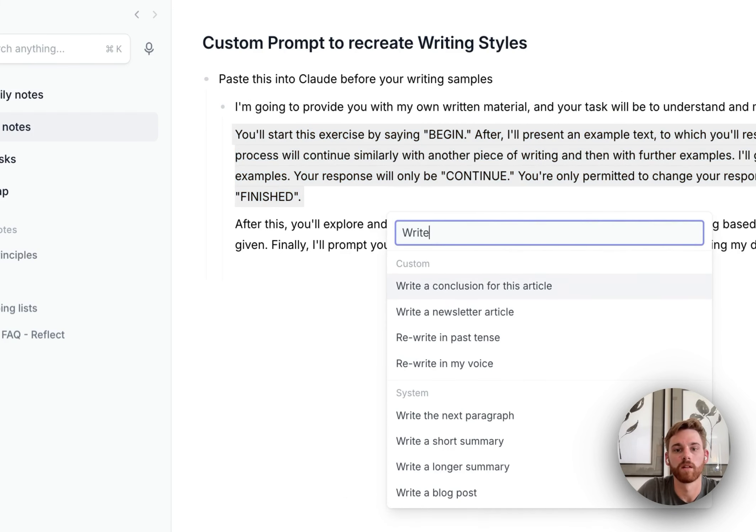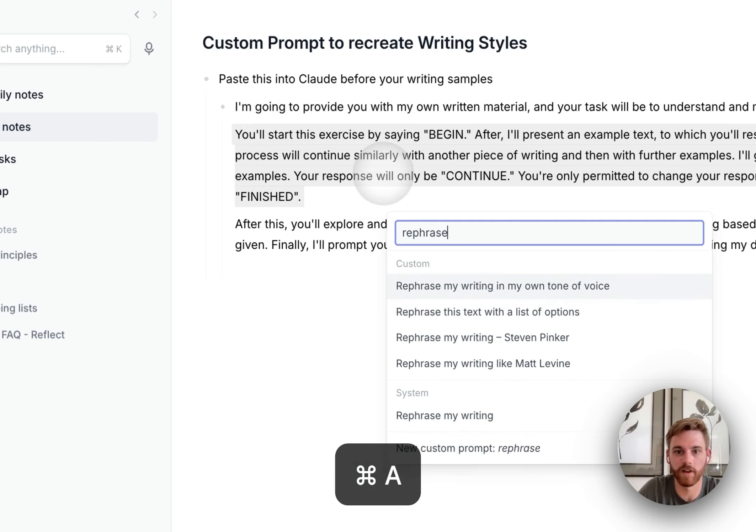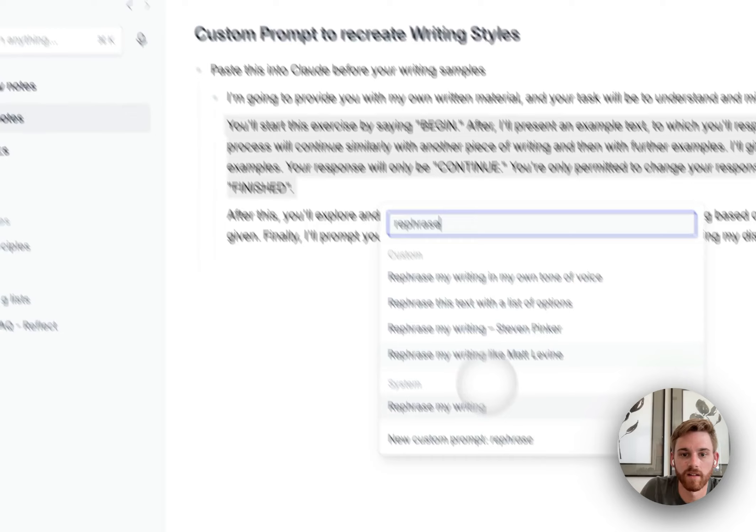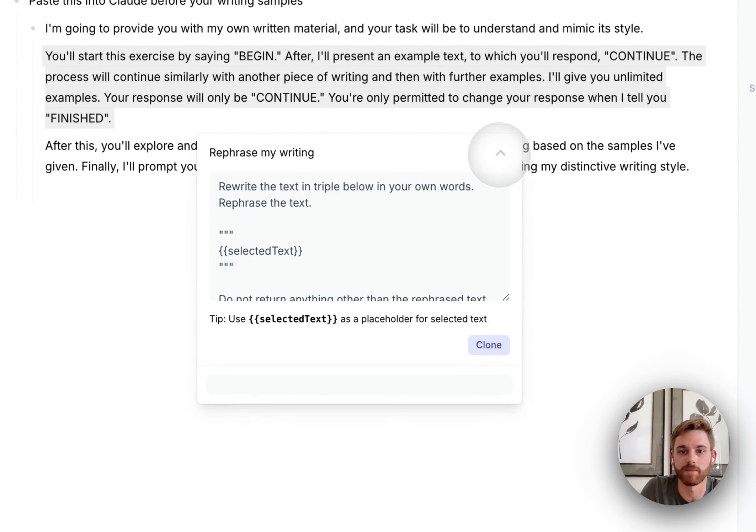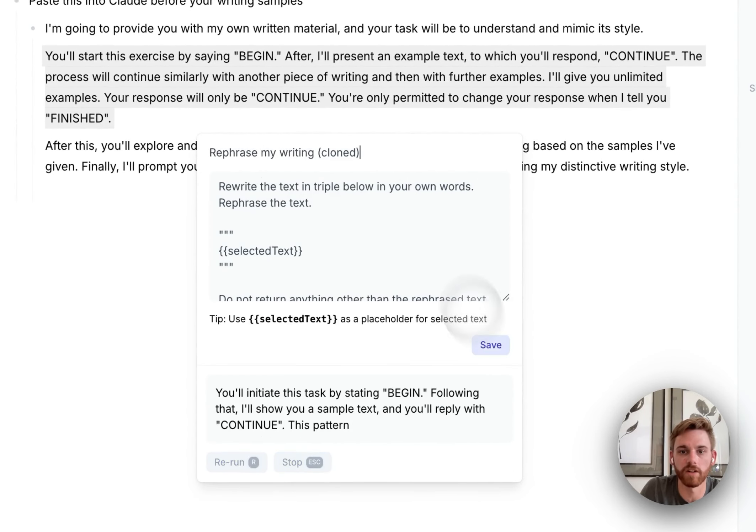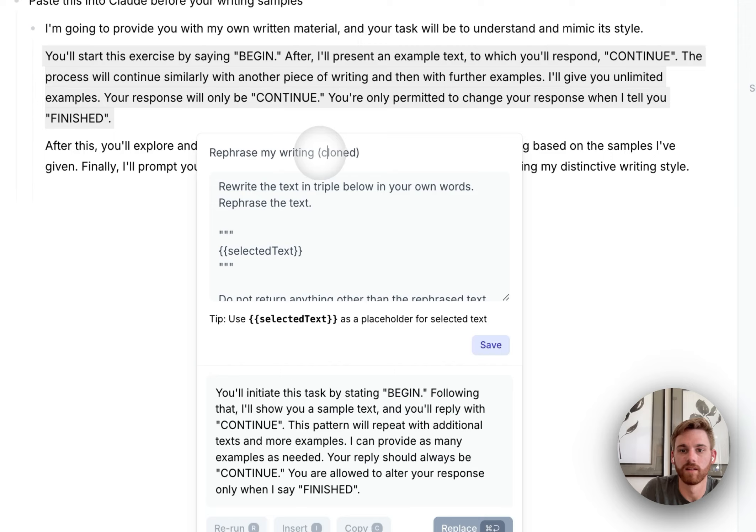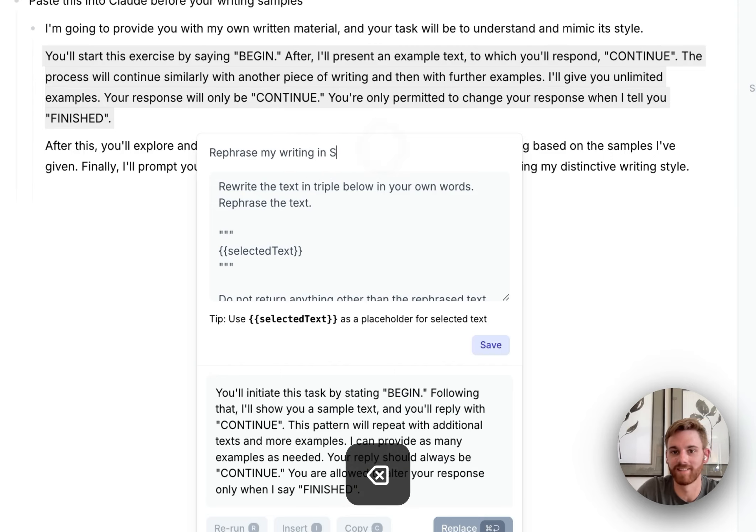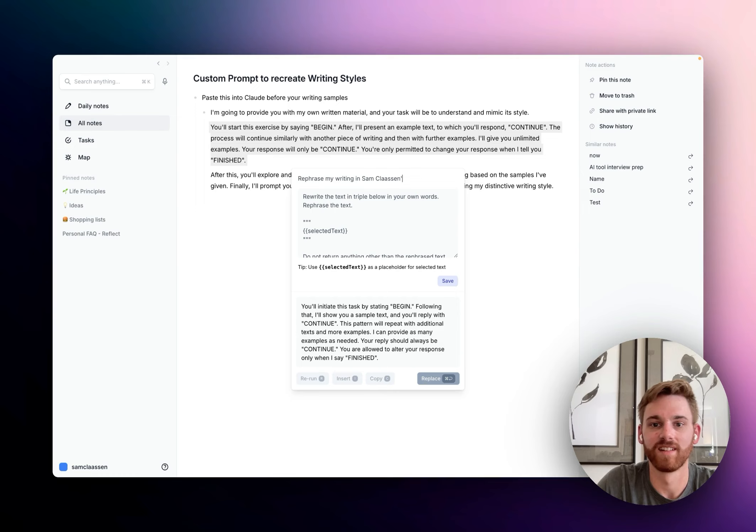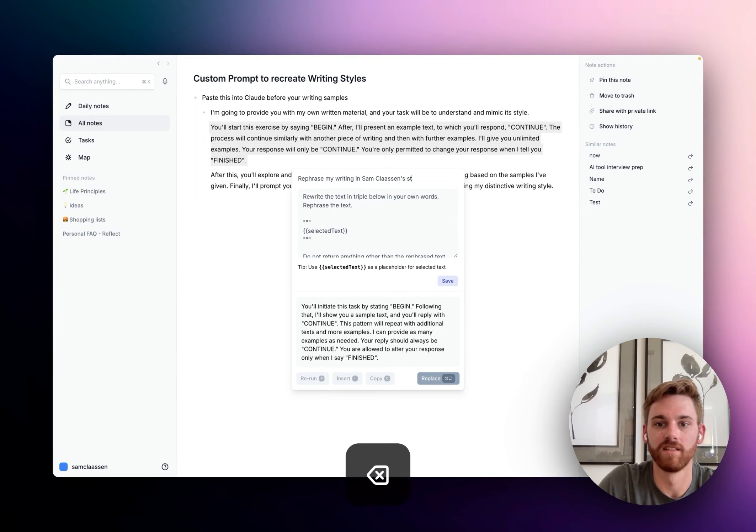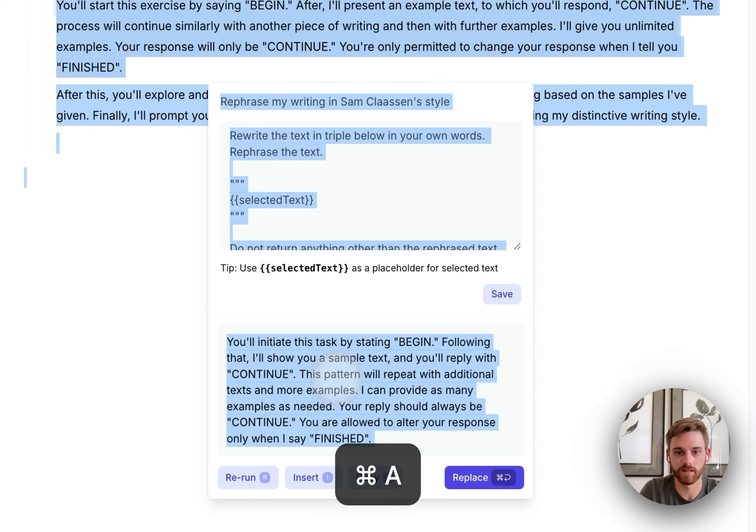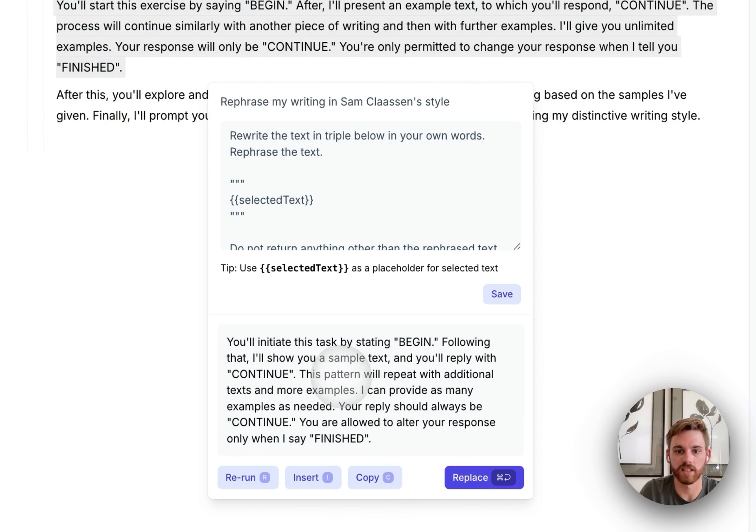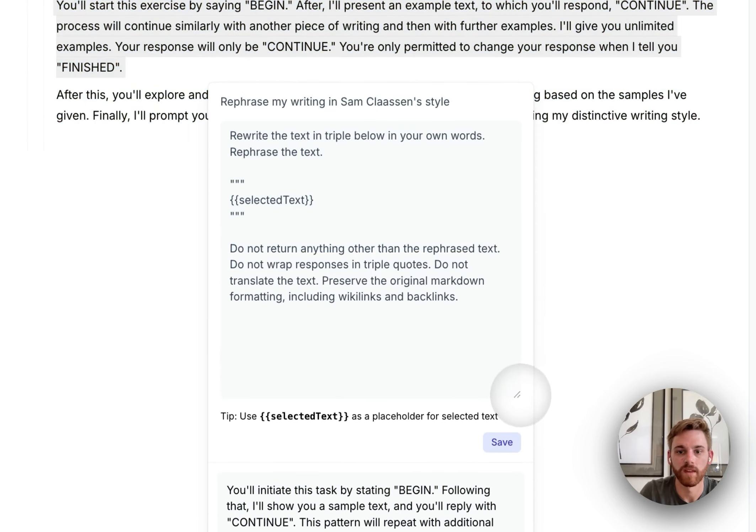And then I'm going to say actually rephrase. So you can see I've got a couple here. I'm going to copy this rephrase my writing one. I'm going to clone it. And then I'm going to say rephrase my writing. I already did one in my own tone of voice. So I'll say it in Sam Clausen style. And then I'm just going to take this, actually oops, wrong box. Let me pull this down.